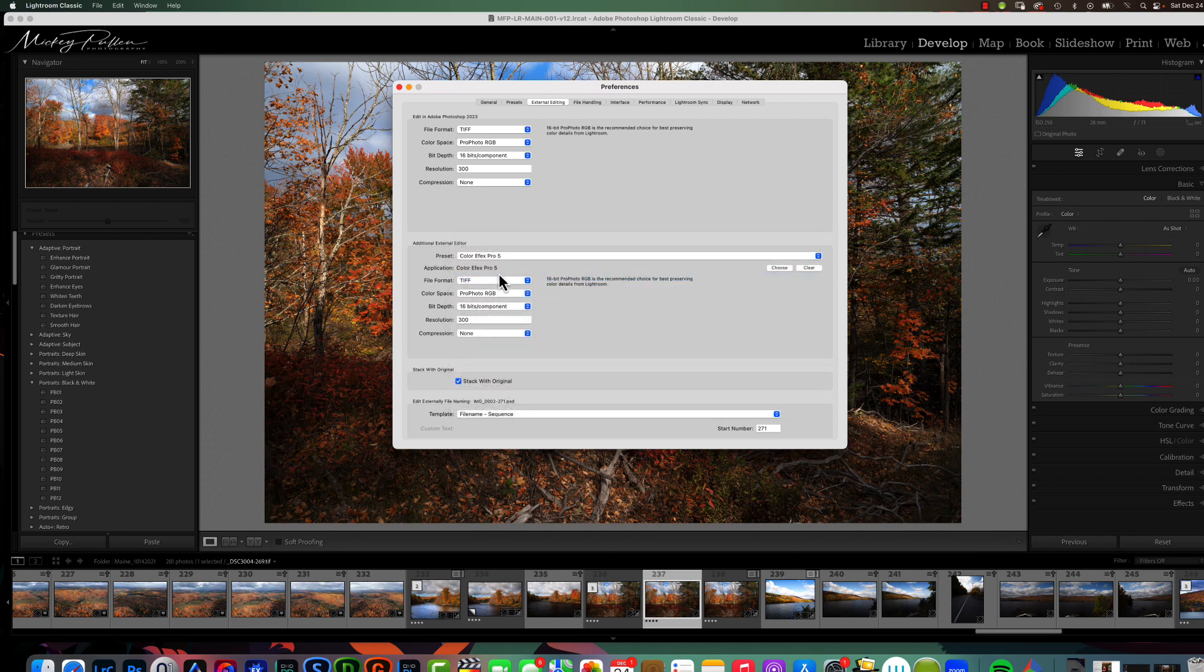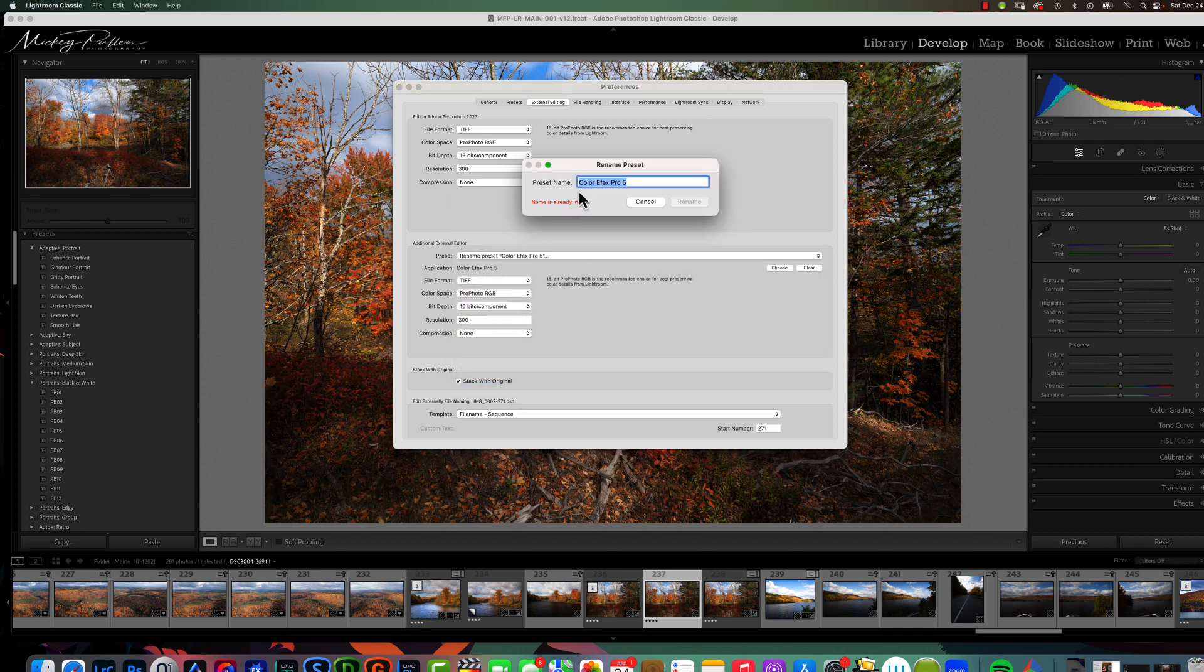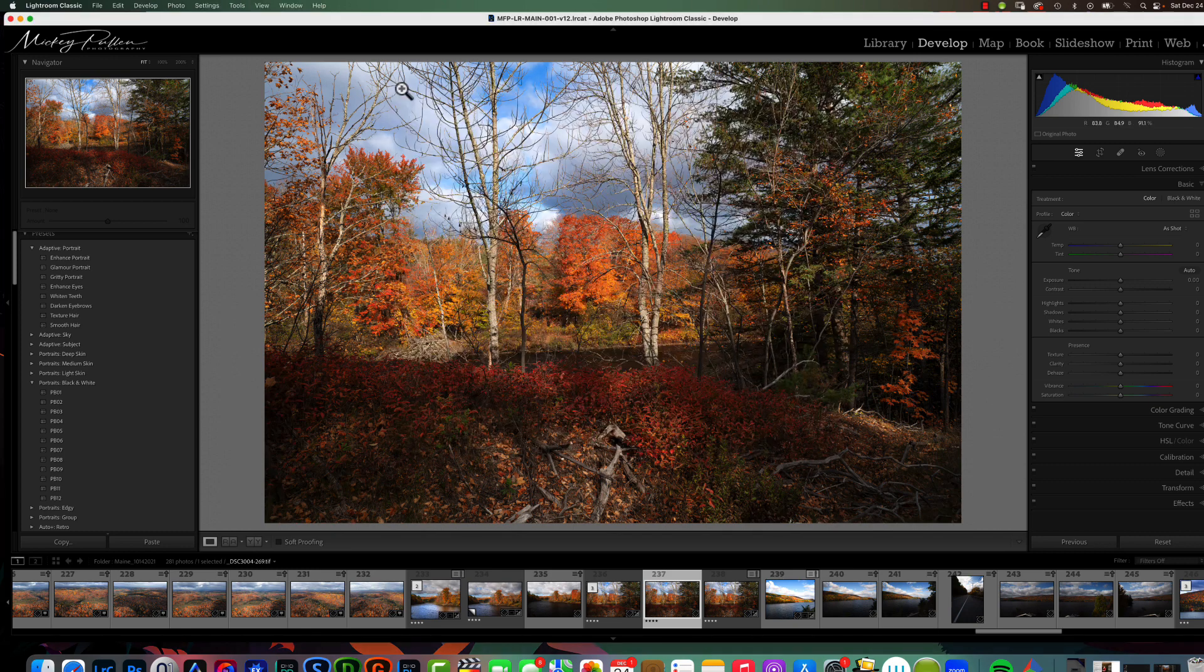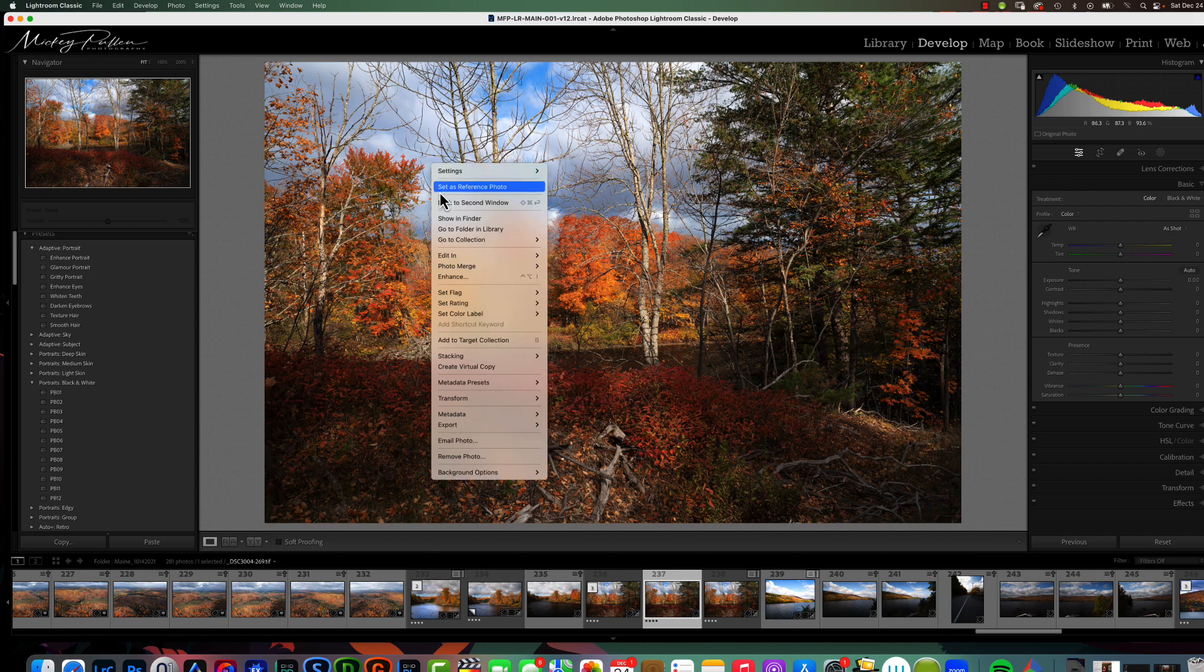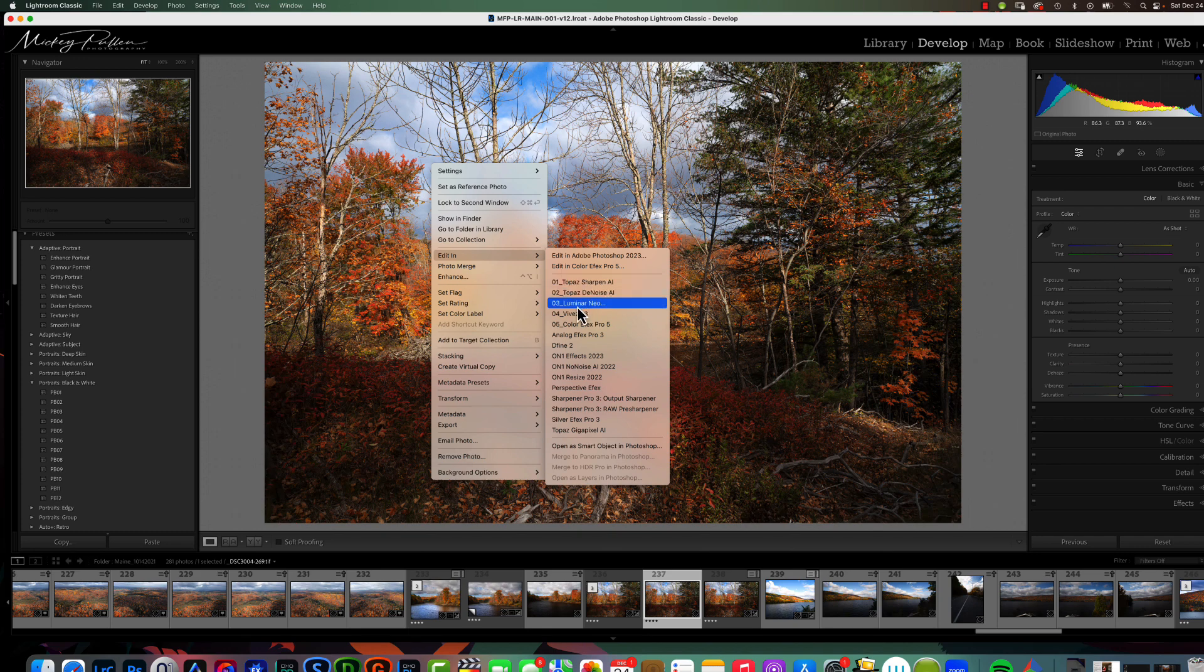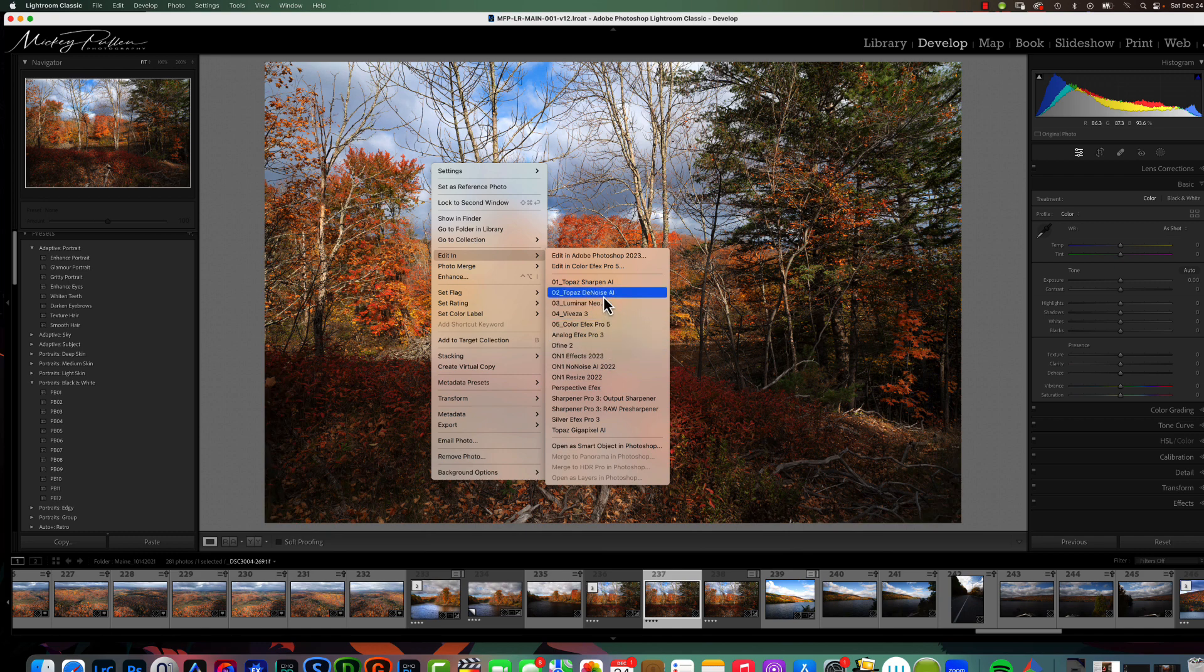And, then the last one I use the most is this Color Effects Pro 5. So, I select it. I select it again. Choose Rename. 05 underscore. Rename. Now, if we close this down and we right click and say Edit In. You can see all the ones that I use the most are at the very top. 1, 2, 3, 4, 5. And, that way I don't have to go searching down here for wherever they are.